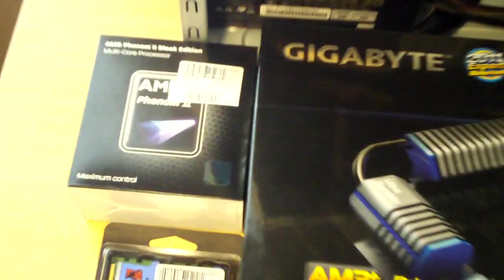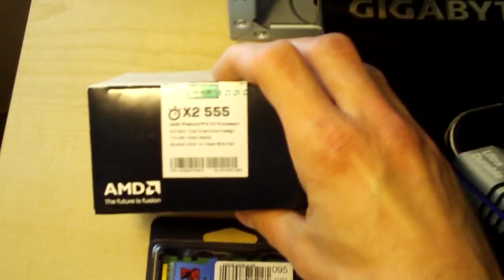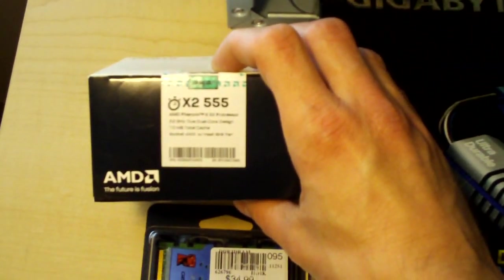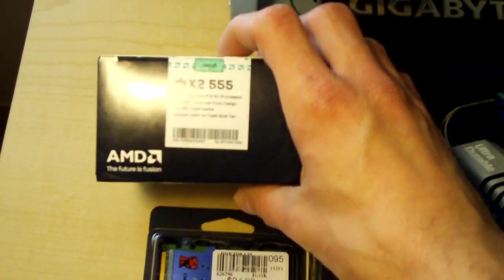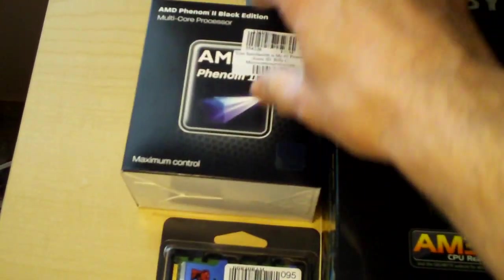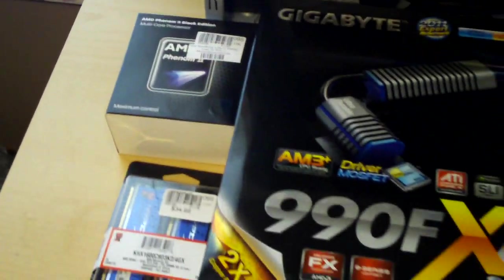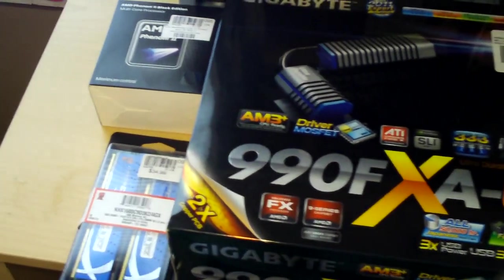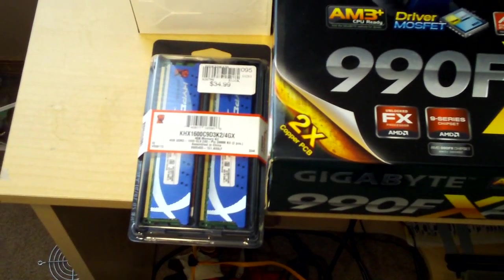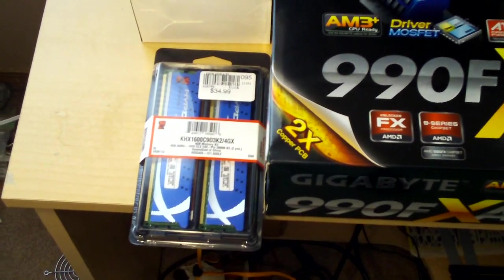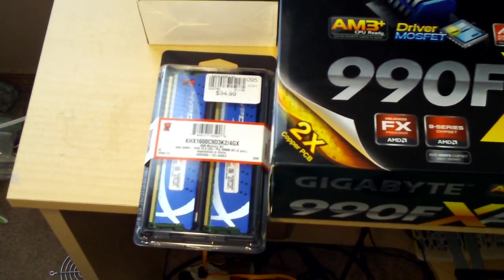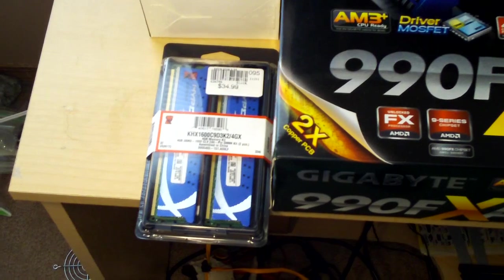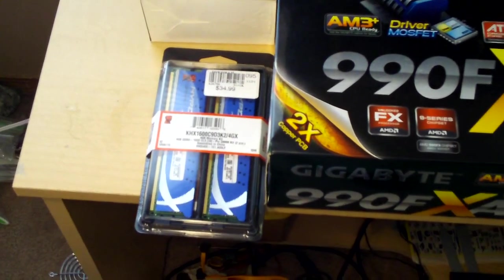For a temporary CPU, we have a Phenom 2 X2 555, and I'm going to overclock the heck out of that. And we've got 4 gigabytes of DDR3 1600 CL9 Kingston HyperX memory.